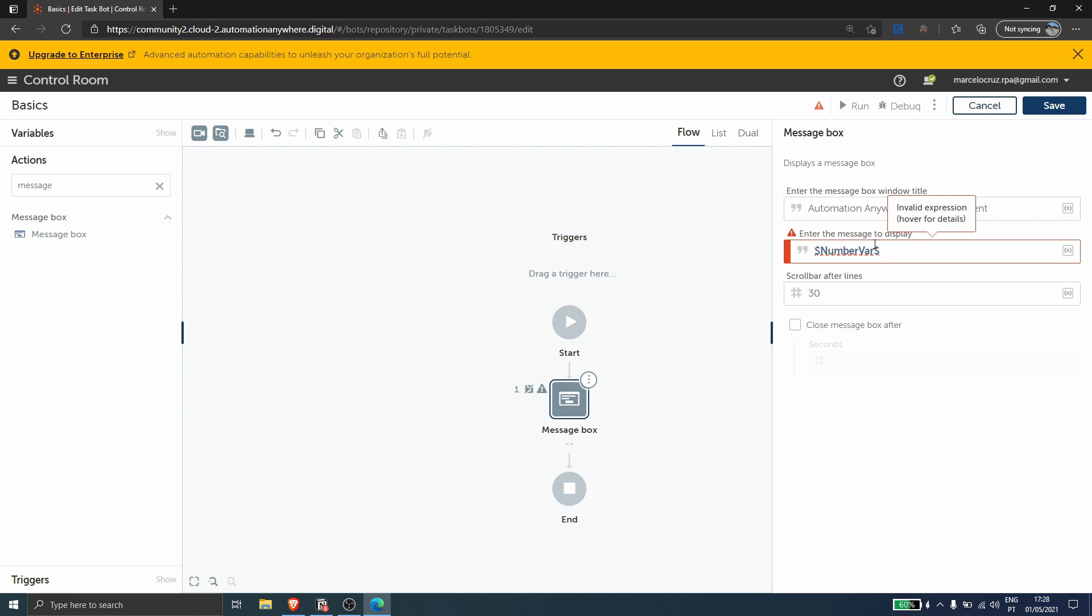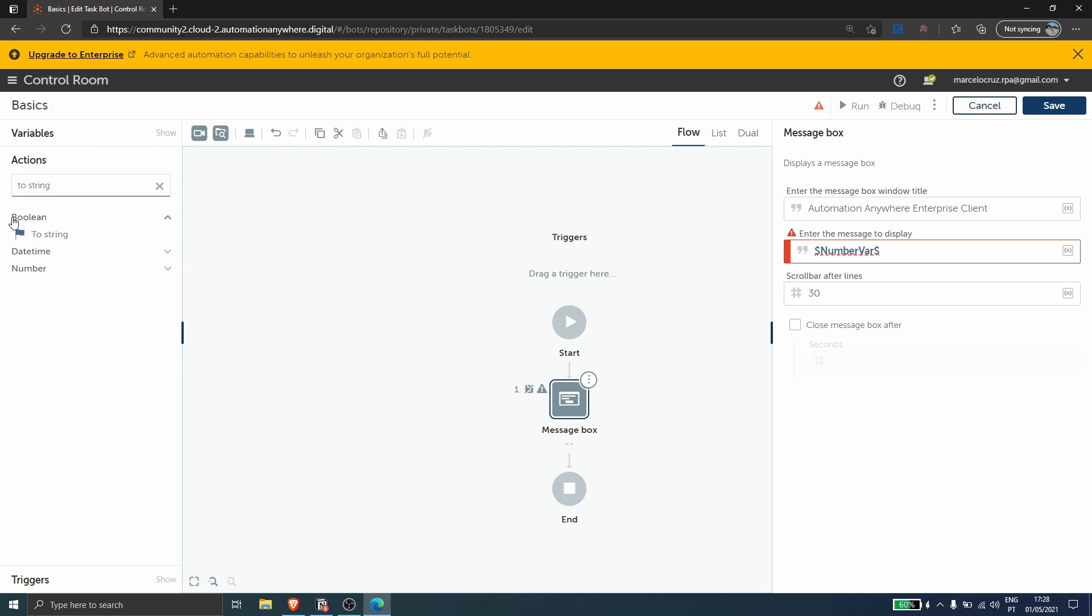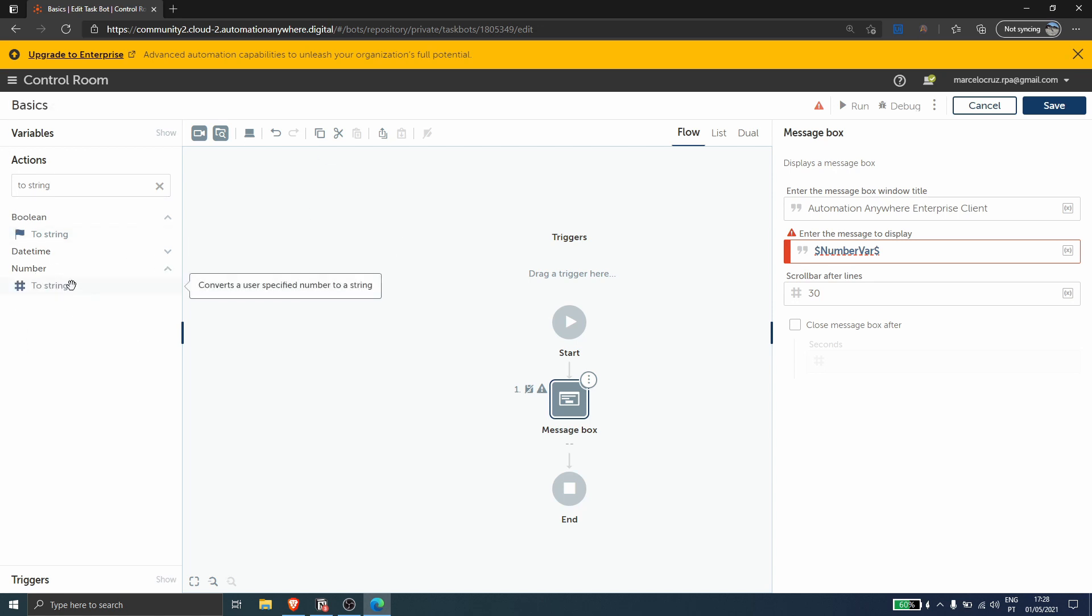We have two options. We can use the action to string and with this action convert the number to a string, or we can here directly do this conversion, that I think is better in this situation.